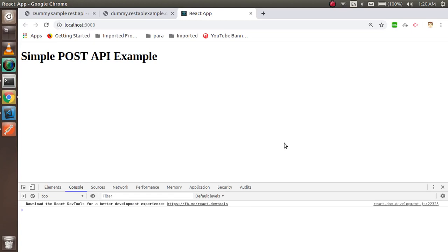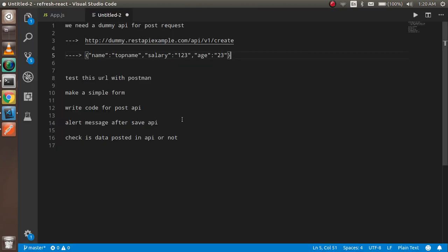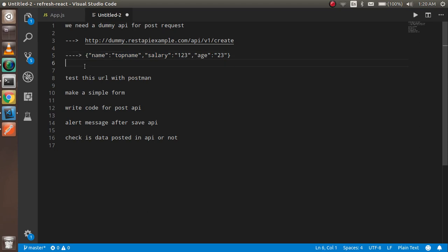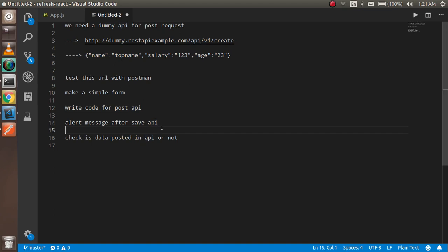Welcome back to the React.js video tutorial. In this video we are going to learn how we can make a POST API request with React.js. The points we will cover are: a dummy API example and the data we are going to post, testing the URL on Postman, making a simple form, writing the API POST code, alerting a message when the API is hit, and checking the database.